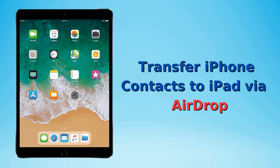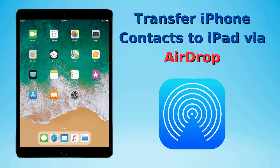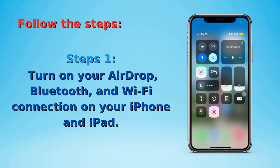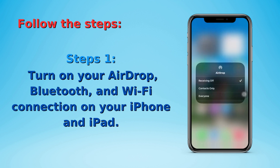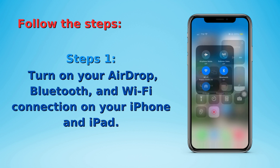You can also use AirDrop to transfer your contacts from your iPhone to your iPad. Your iPad might not sync with your iPhone, but you can transfer contacts through this method. To do this, turn on AirDrop, Bluetooth, and Wi-Fi connection on your iPhone and iPad.